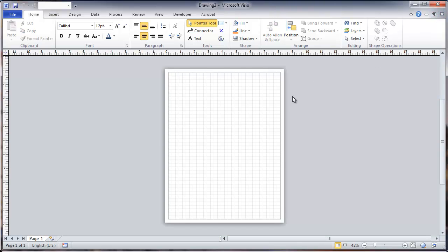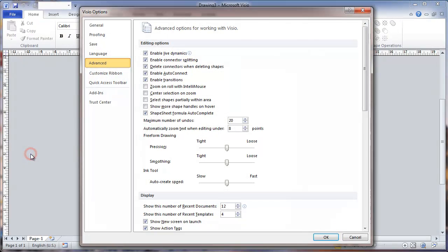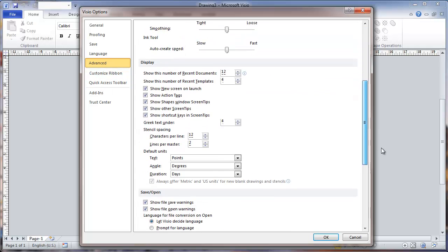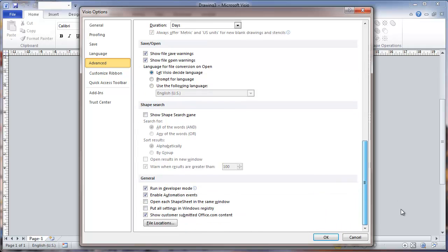I start out with one thing we want to check is to make sure that you have gone and set the developer mode on. So scroll down to the general on the advanced tab in the Visio options. Make sure that you have checked run in developer mode.